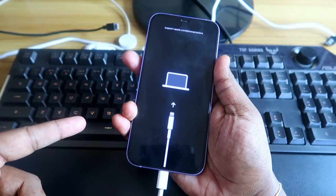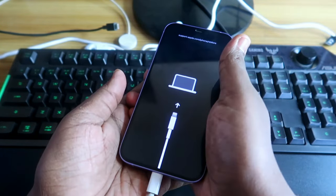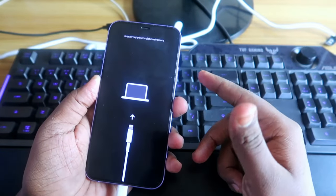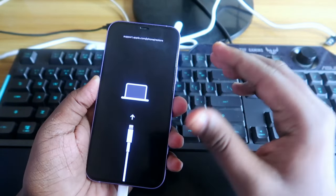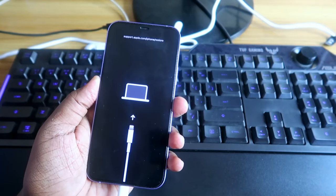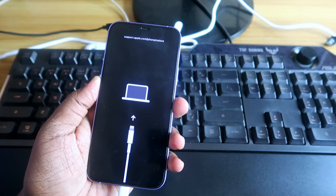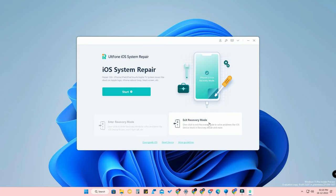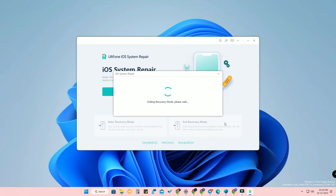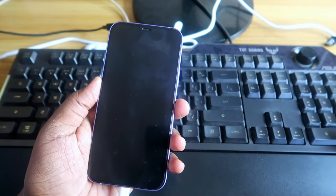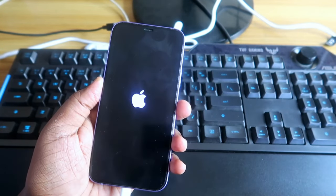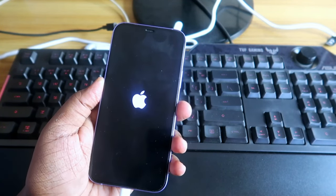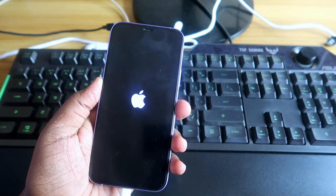The device has now gone into recovery mode. If your iPhone is stuck in recovery mode and every boot only shows the recovery mode screen, there is an Exit Recovery Mode option. Connect your iPhone, click Exit Recovery Mode, and you can easily get out of recovery mode and boot your iPhone without any issues.